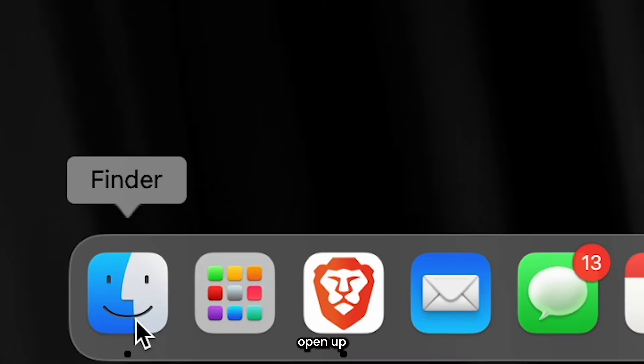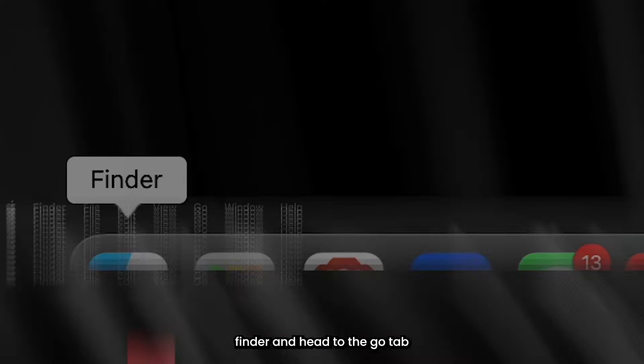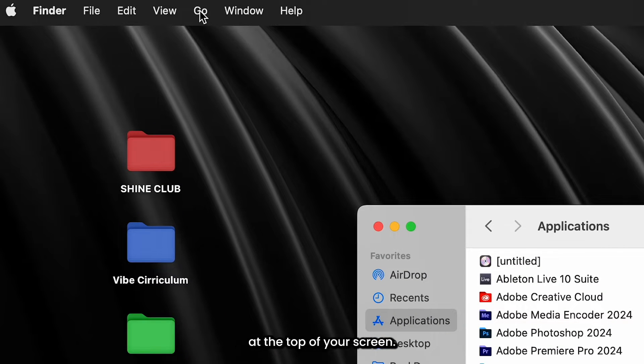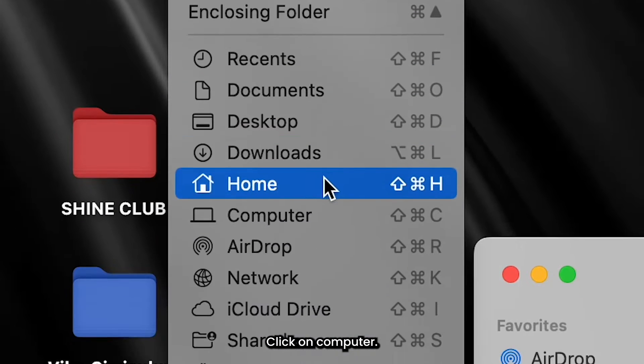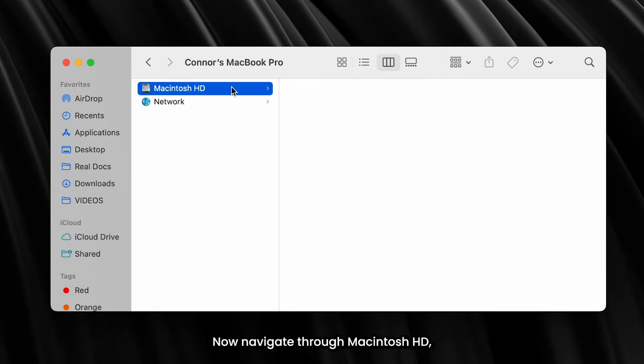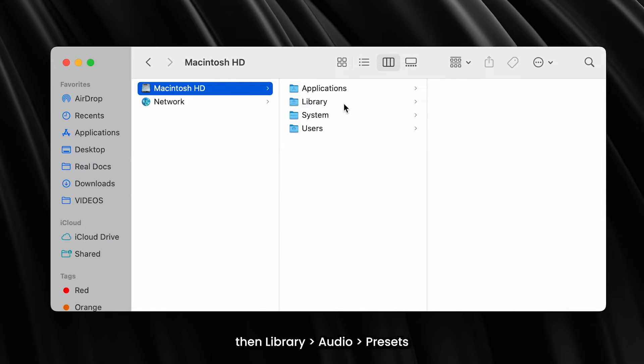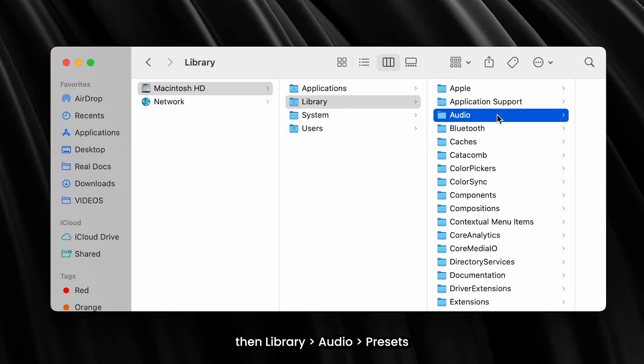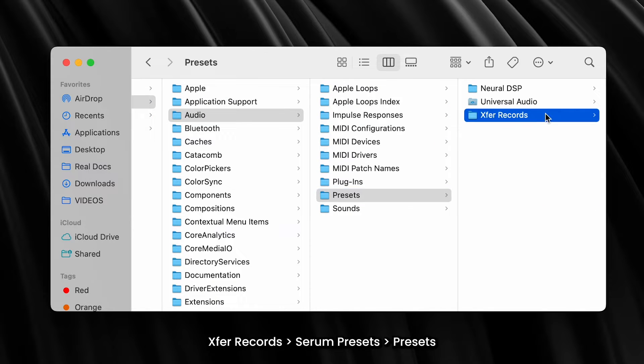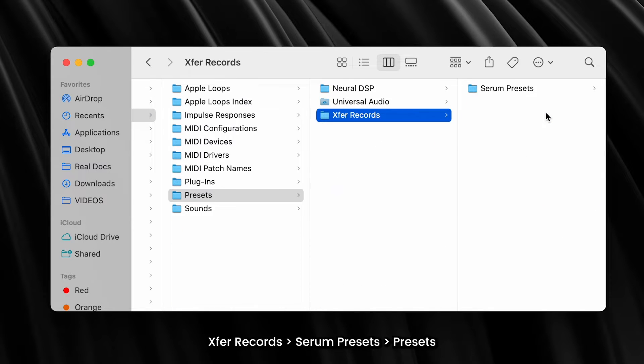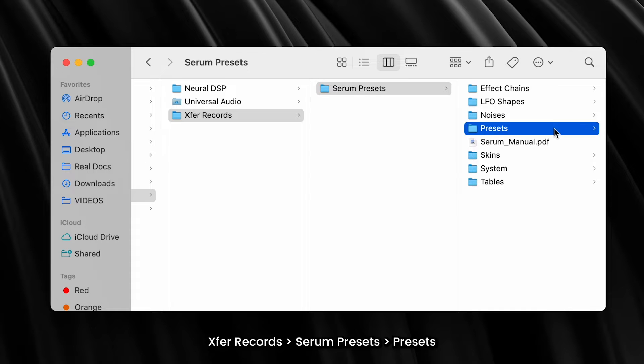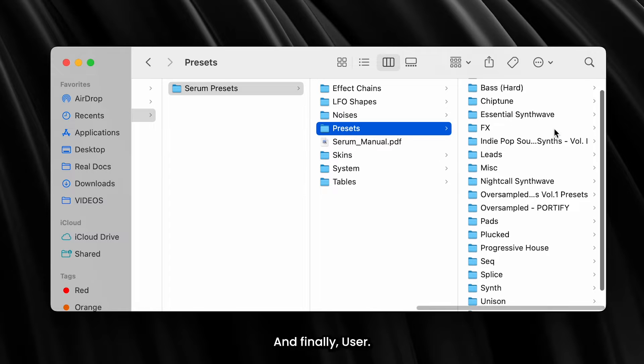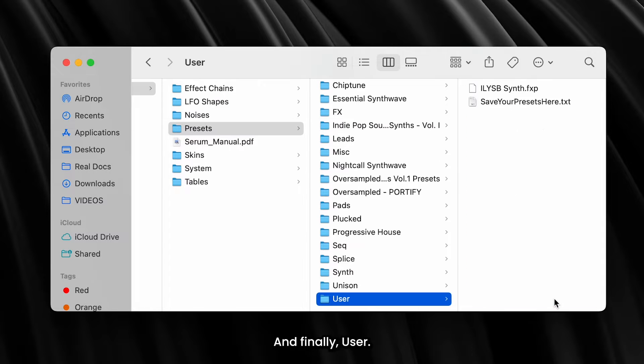For the first way, open up Finder and head to the Go tab at the top of your screen. Click on Computer. Now navigate through Macintosh HD, then Library, Audio, Presets, Xfer Records, Serum Presets, Presets, and finally User.